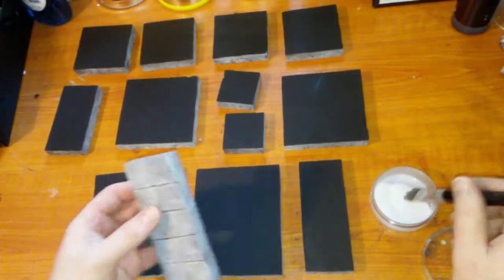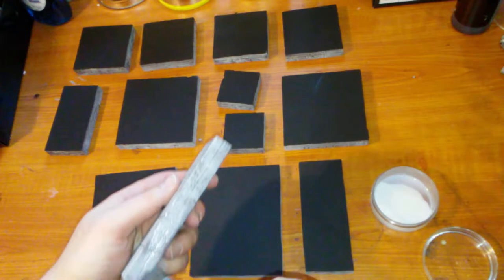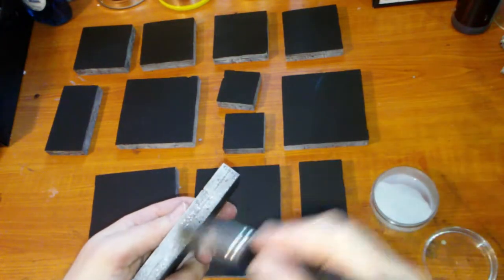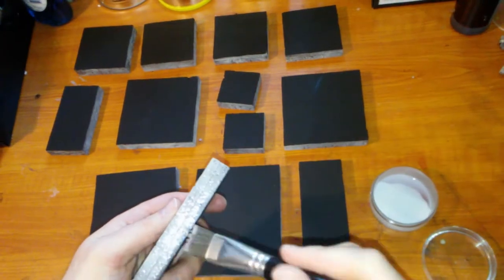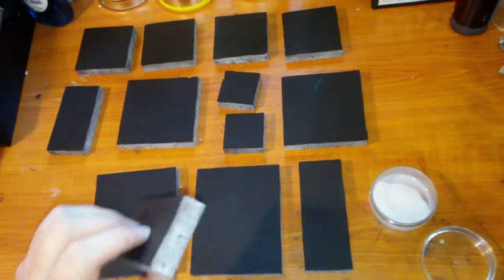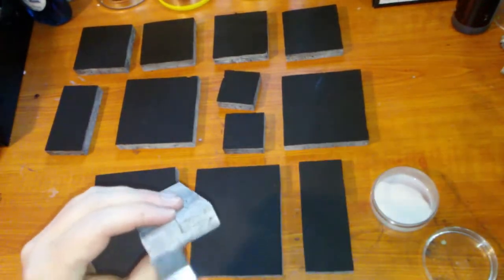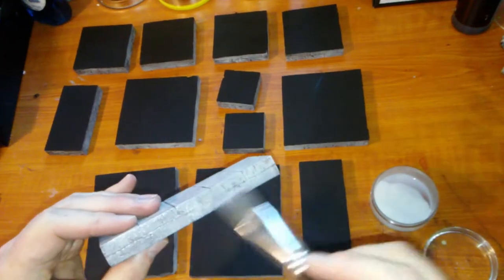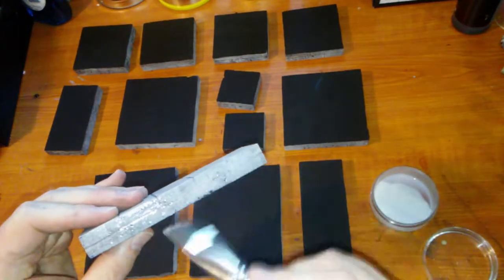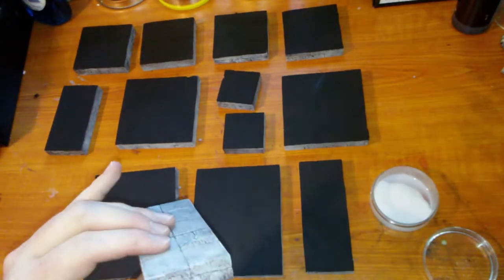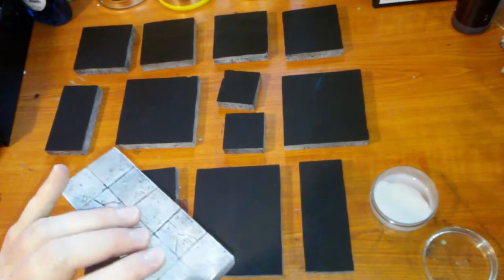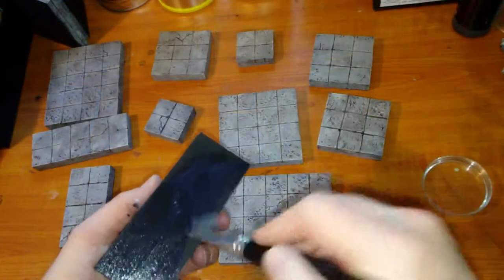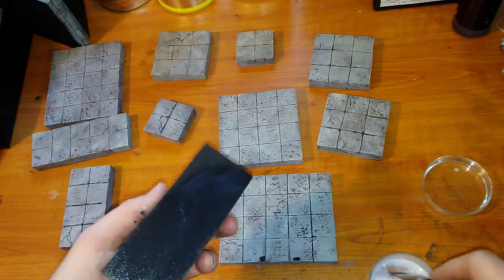Step 10. Clear Coat. I cover each tile in a matte varnish. I prefer to use the kind that you have to paint on with a brush, but you can use spray matte varnish if you want. The spray does have a chance of melting the foam and destroying some of the work you did, so be careful to spray it on in light layers.